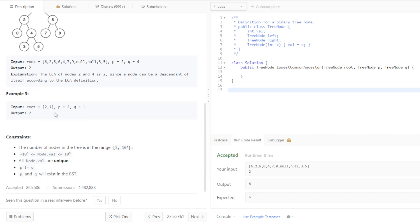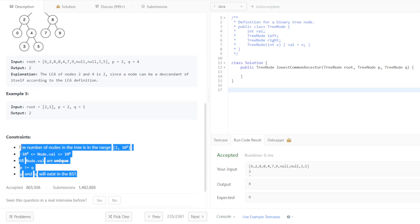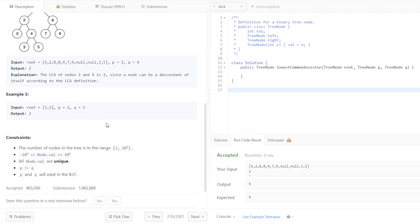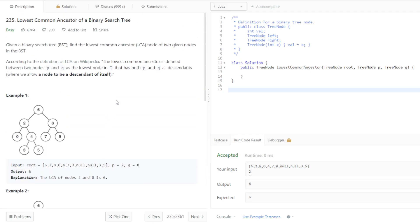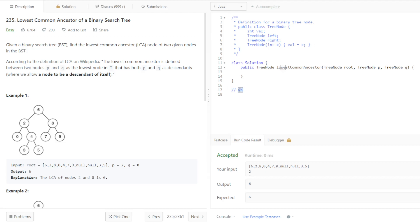And we looked through the constraints in the attempt video, but we made some pretty significant errors. One being we immediately forgot that this tree was a binary search tree. So what we actually need to do is write down key bits of the problem so we remember.